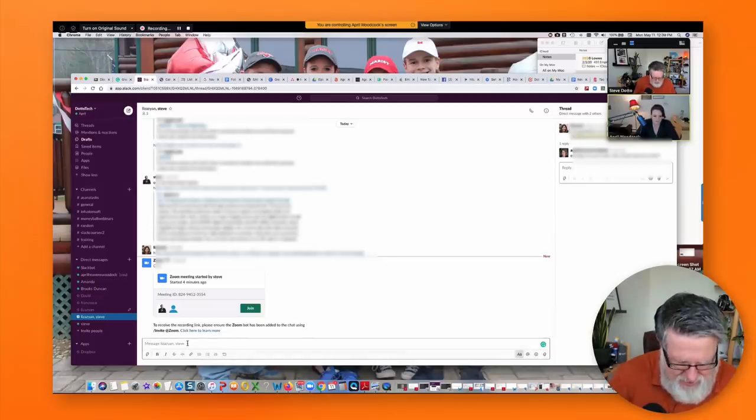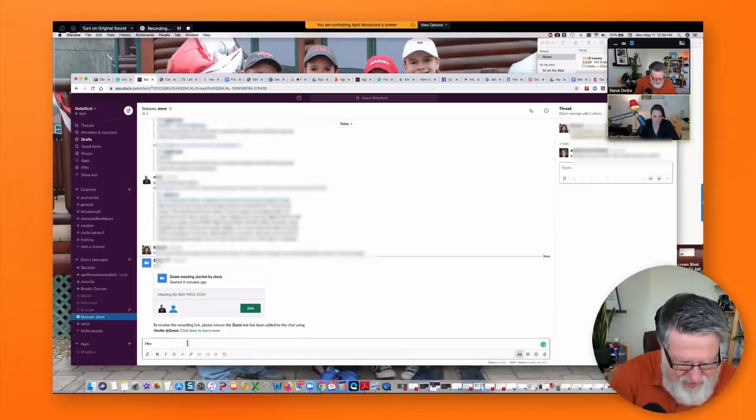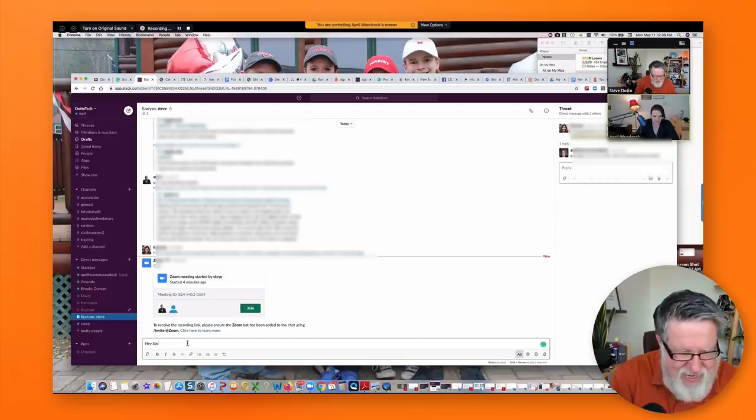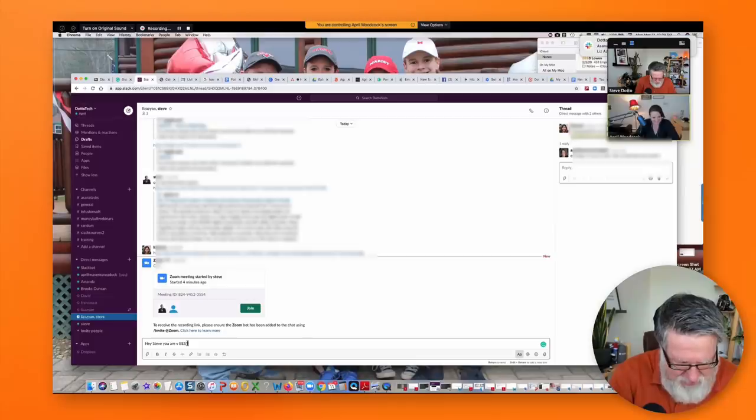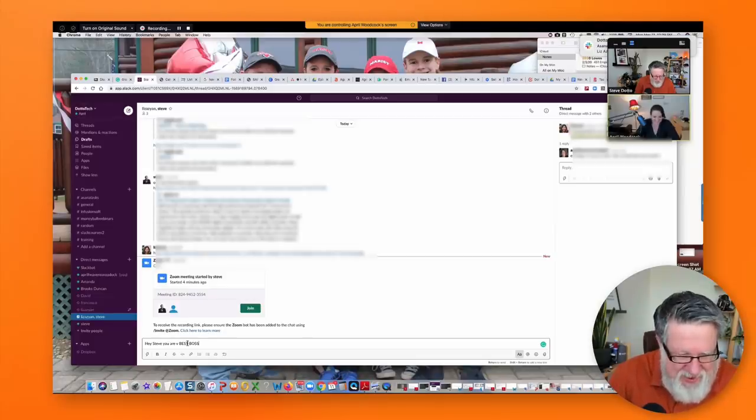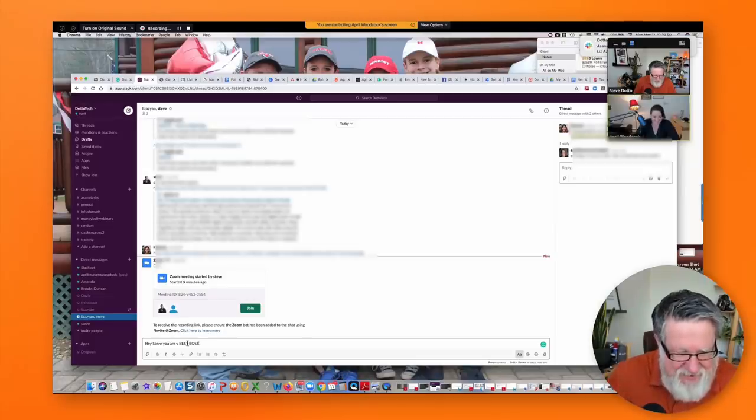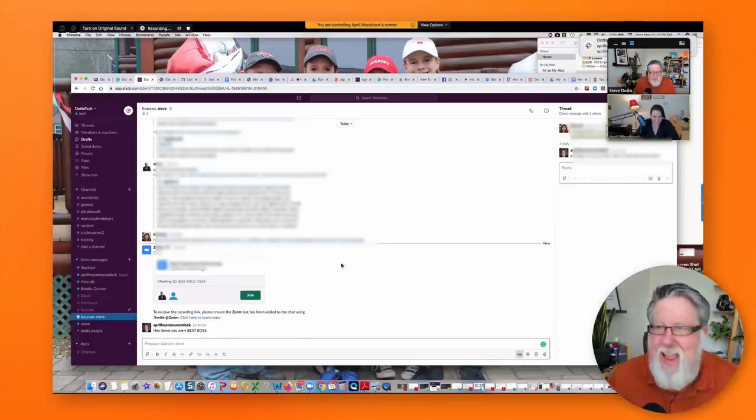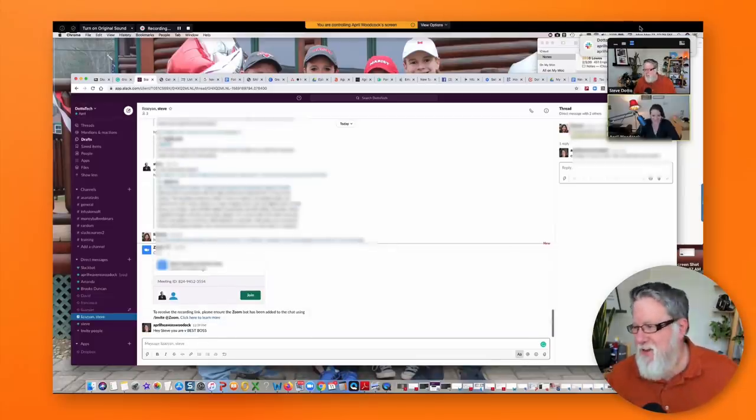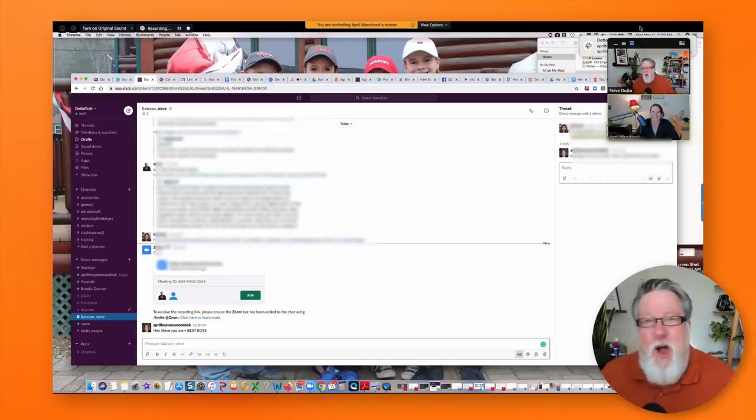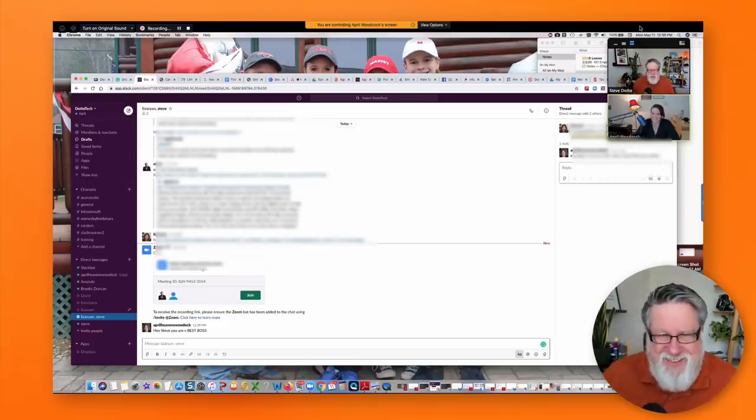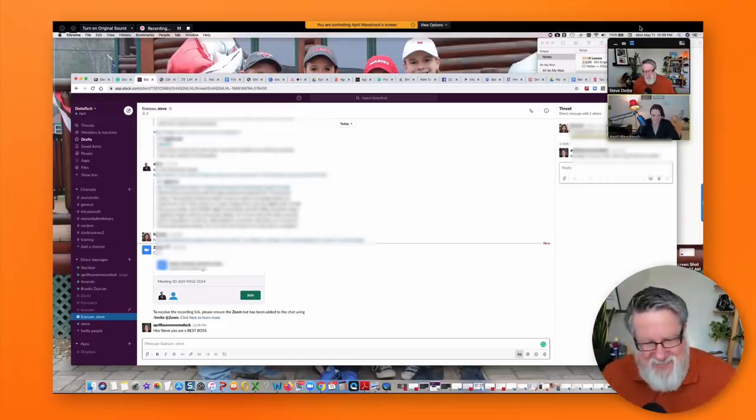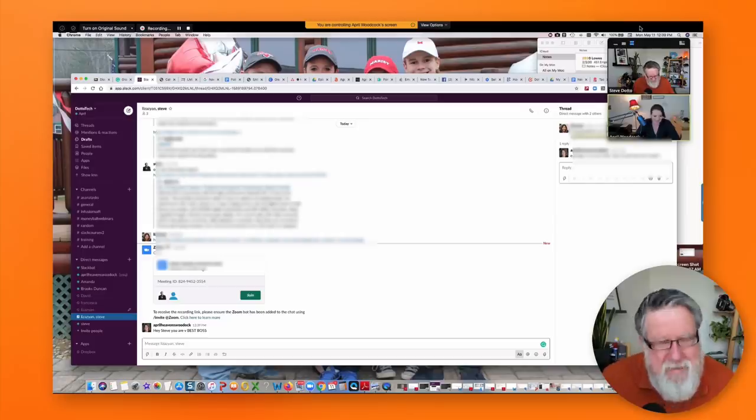Yep. I'm actually sending a text message to me. You are the best boss. There it is. Oh boy. And I just got notifications. Oh, that's so sweet. April says I'm the best boss. Thank you, April. Oh, you're welcome. You're welcome.